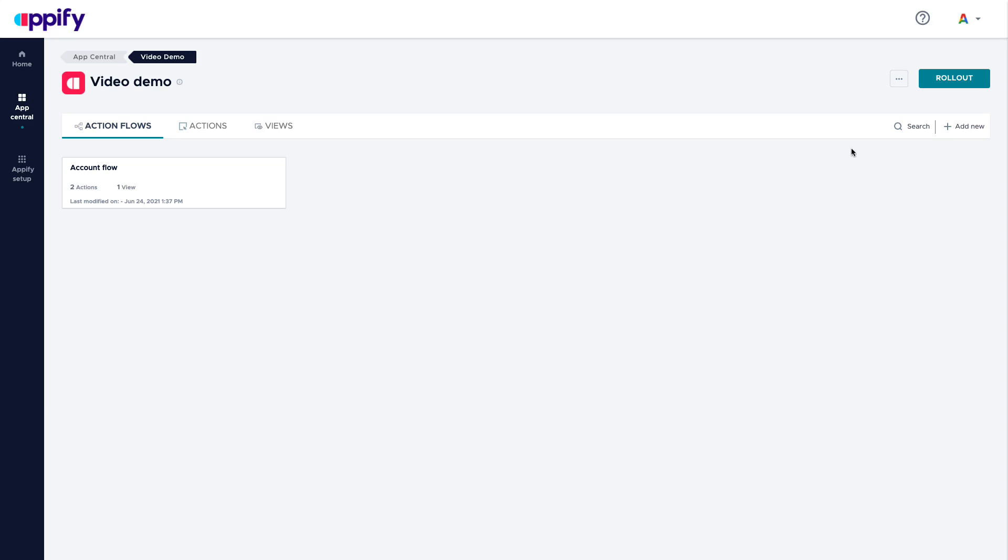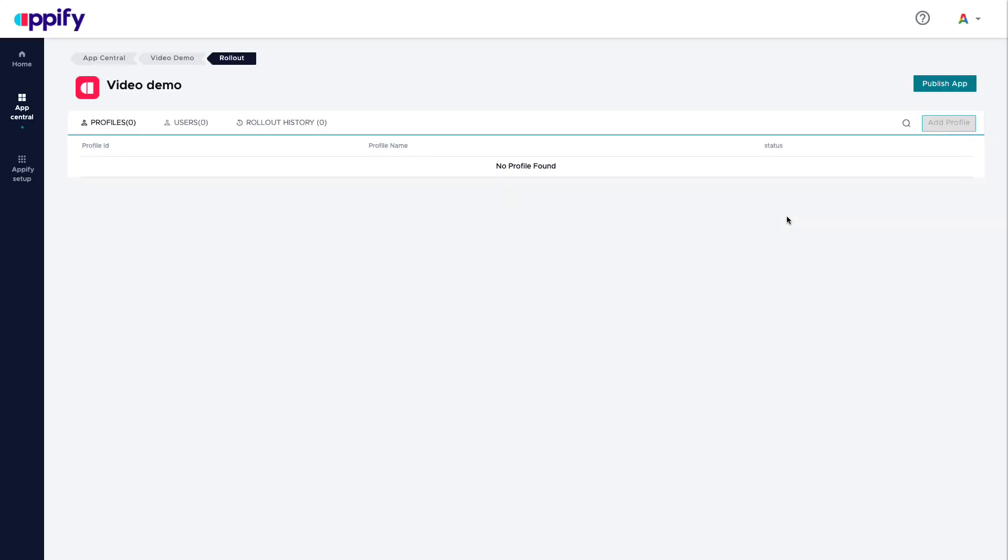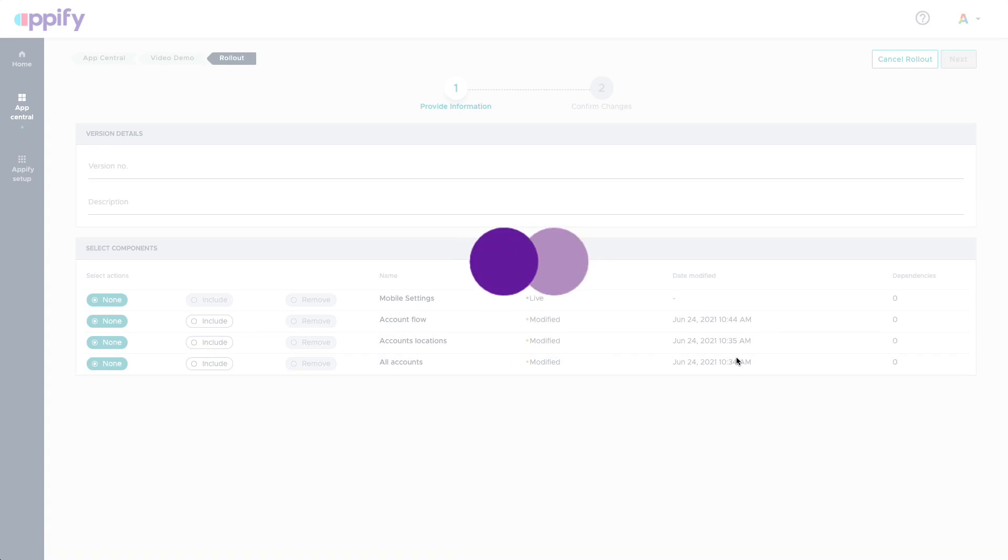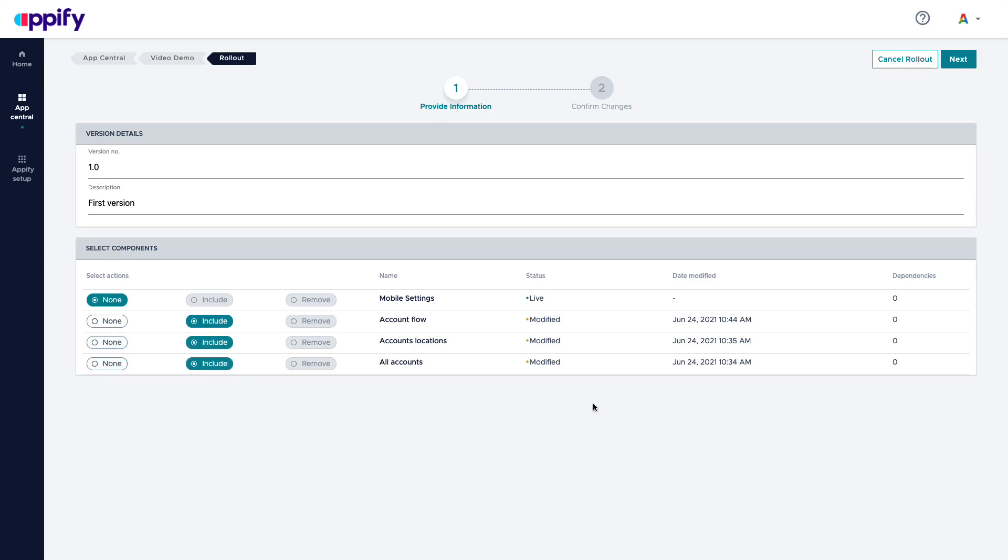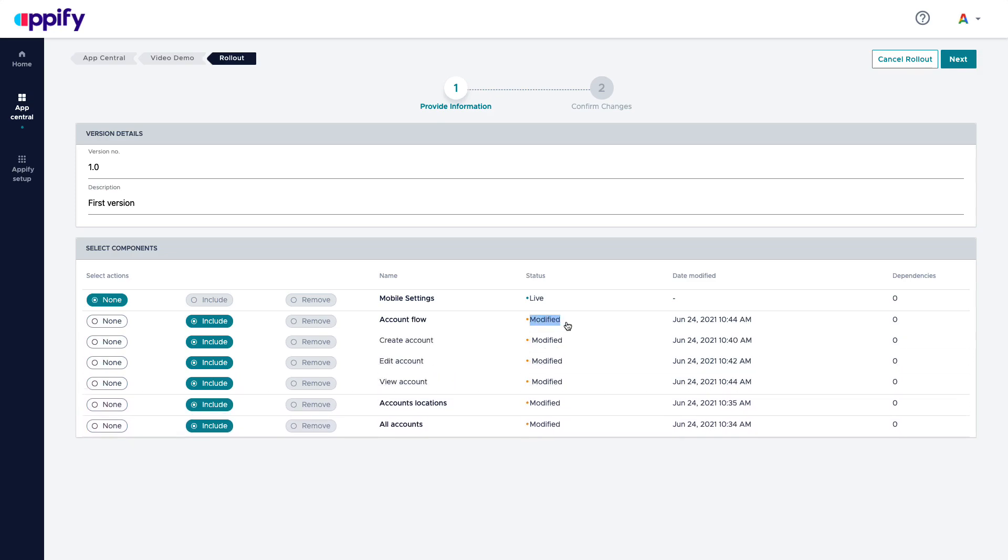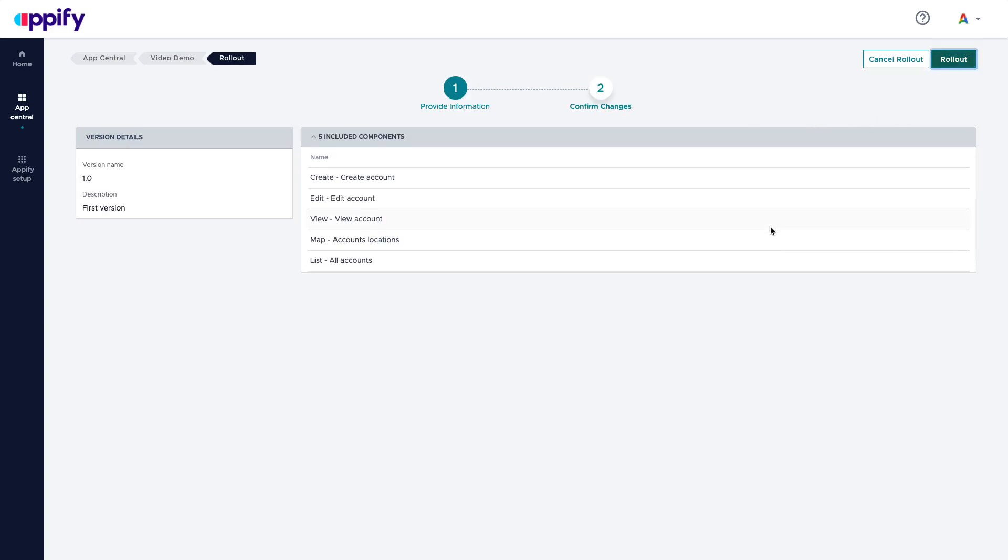Once your application is complete or it's time to provide the updates to your users, you can go to rollout and then you can say publish application. We'll provide a version number 1.0 first version. And here you can decide exactly what are the components that you are going to publish. So right now I'm going to include everything because you can see I have modified this, but as I keep going and adding more and more changes, you will know exactly what has been modified. And you have a last moment to decide, do I want to push this to my users? I click next and I see a summary of what is about to happen. And when I create rollout, this application will be available for the users.